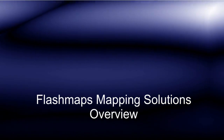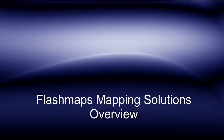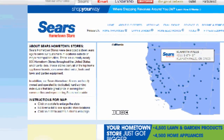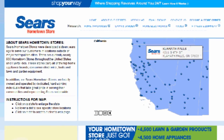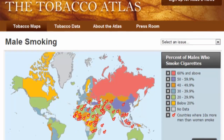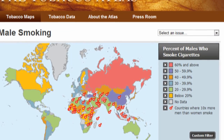Welcome to this FlashMaps video. Today I will give you a brief overview of our mapping solutions and what they can do for you.